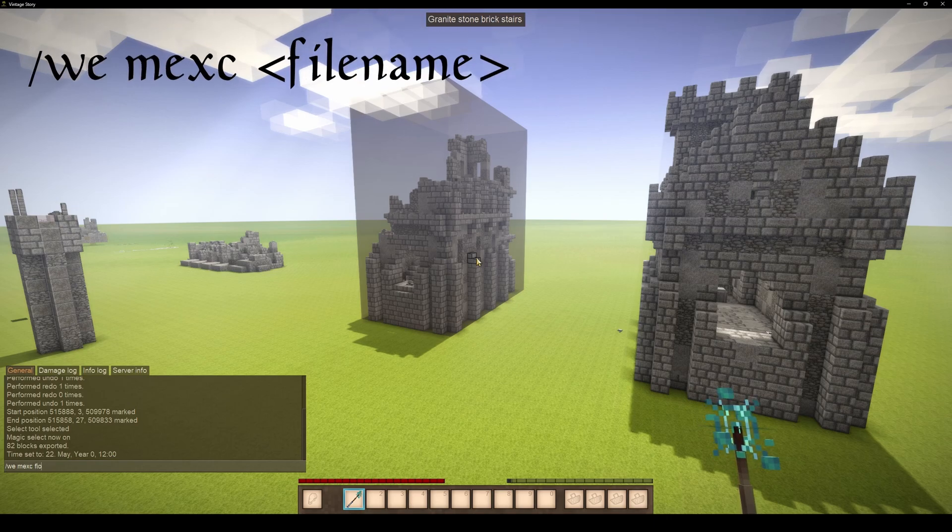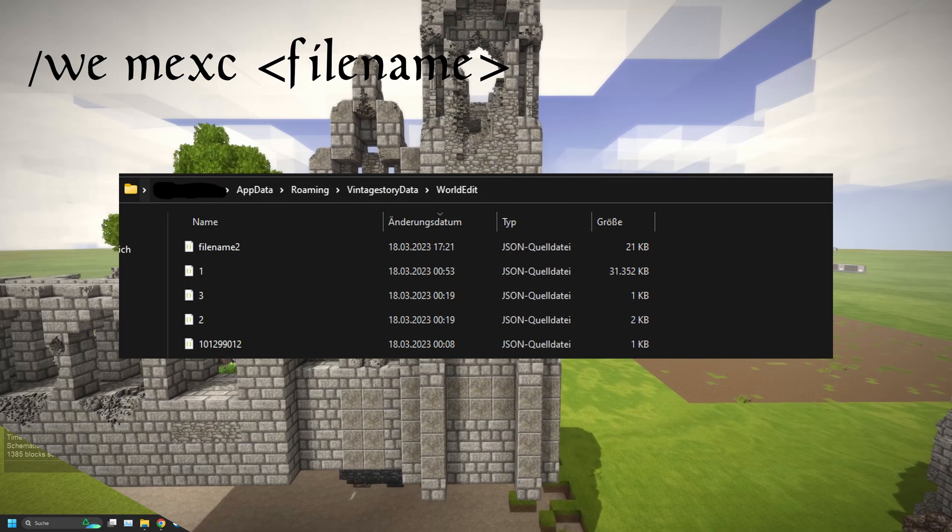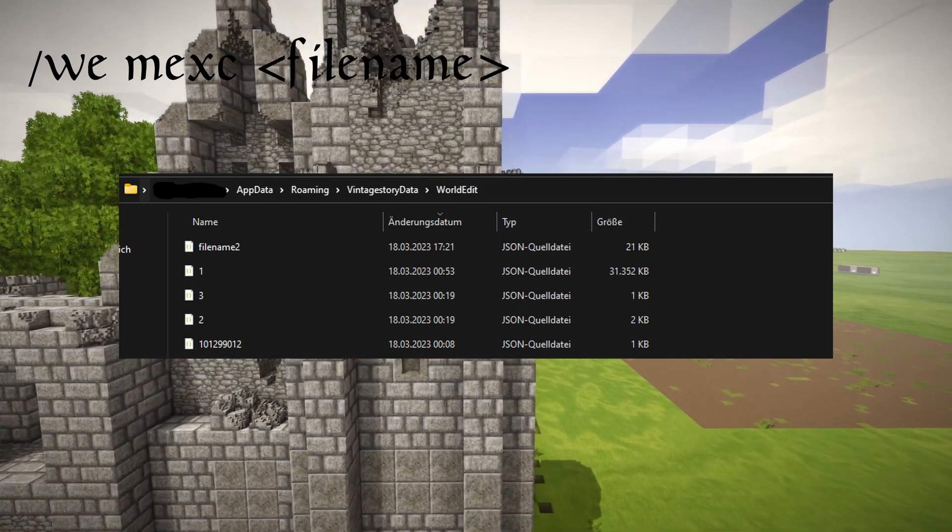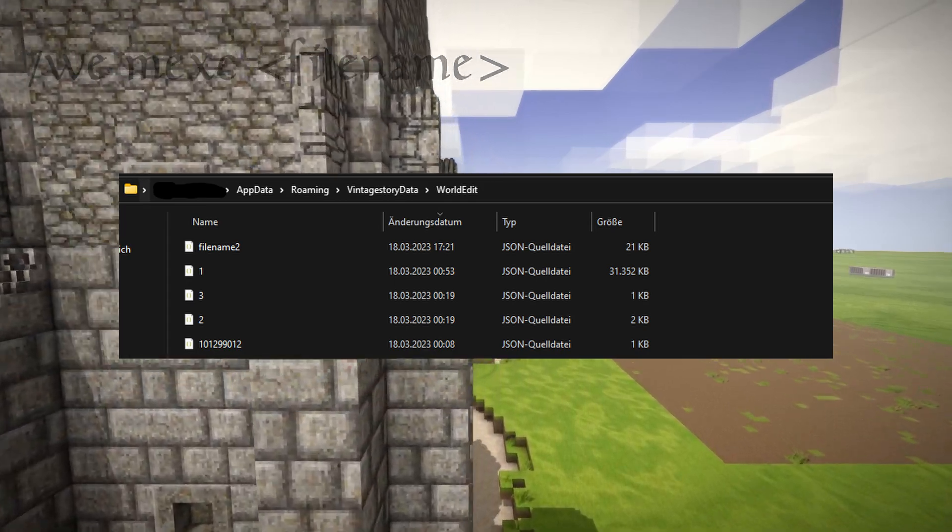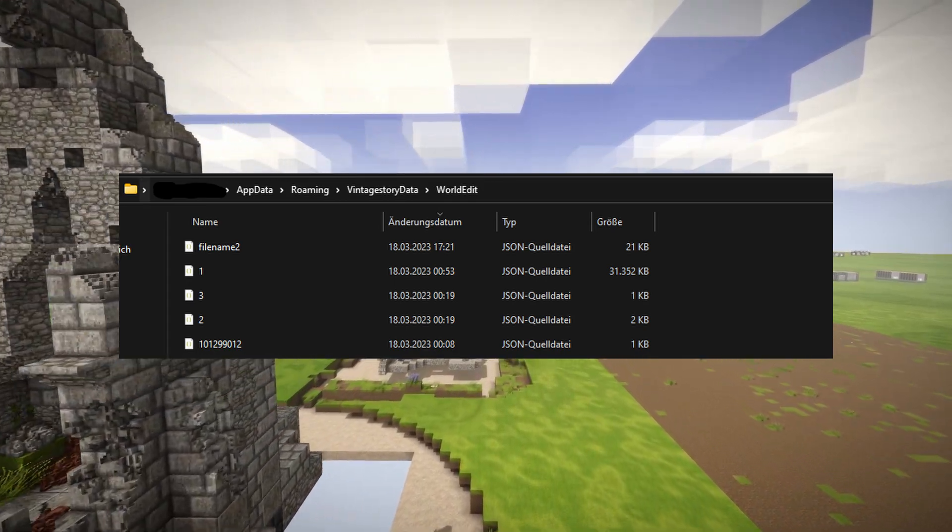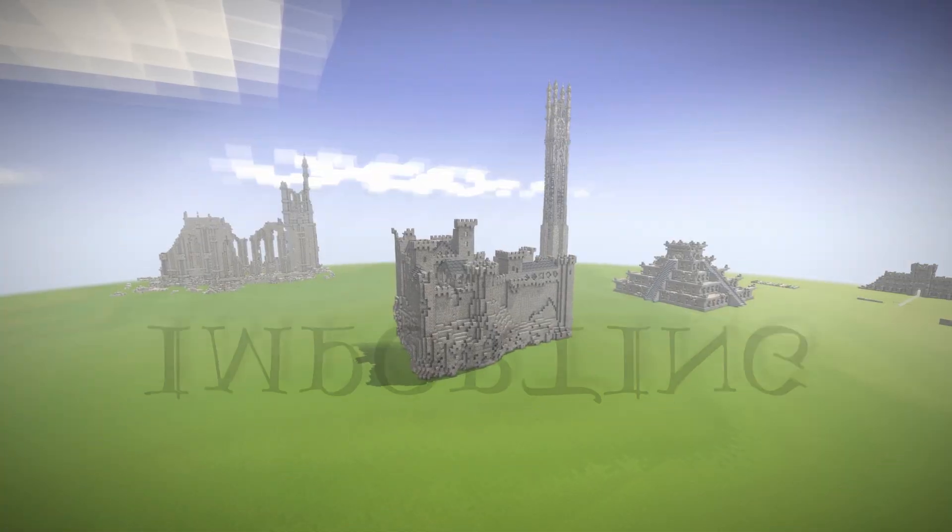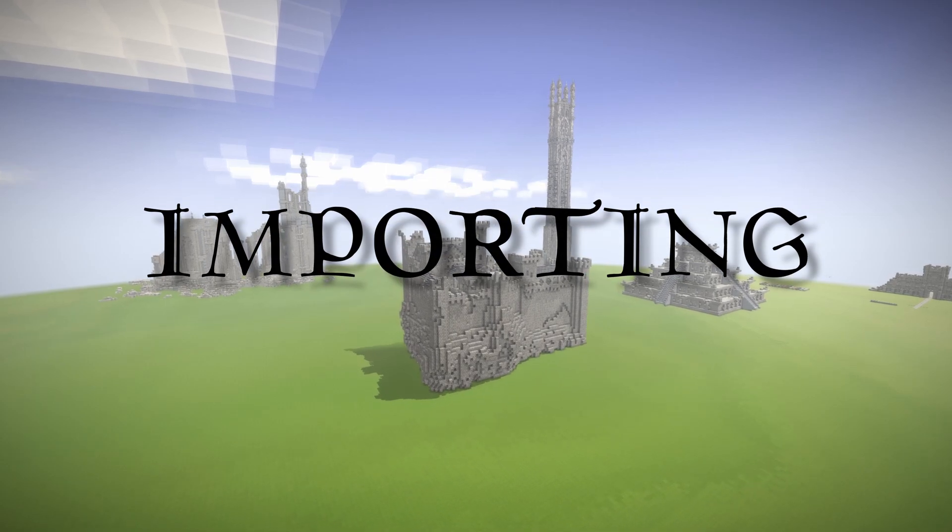The structure file will be saved under something like app data roaming vintage story data world edit.